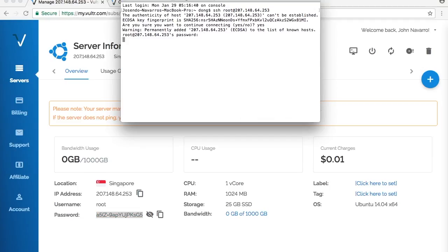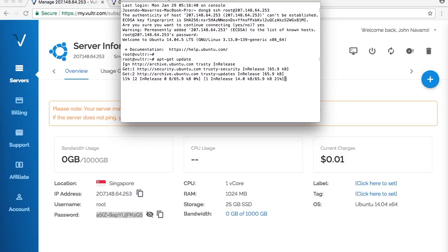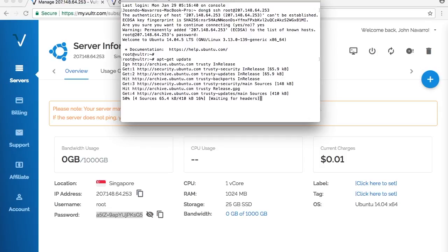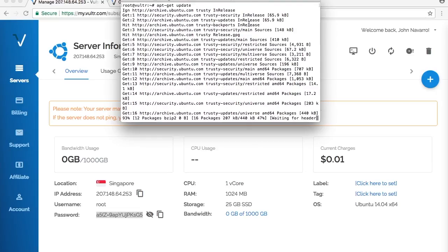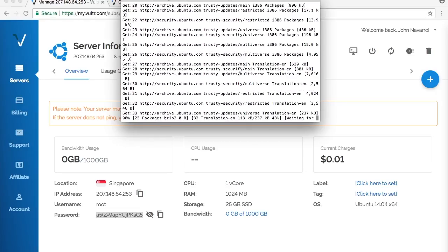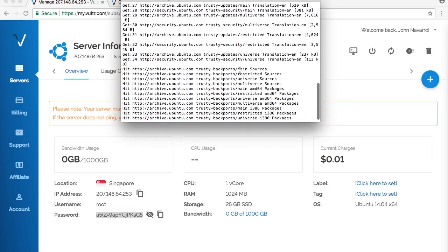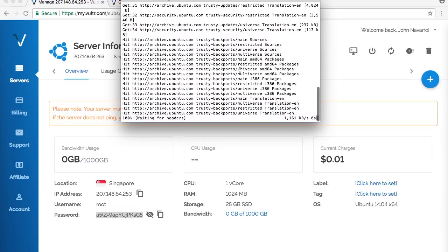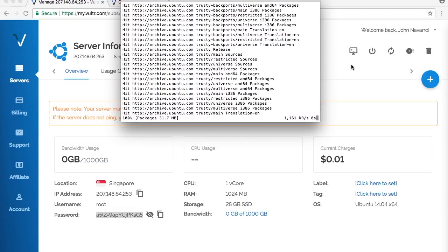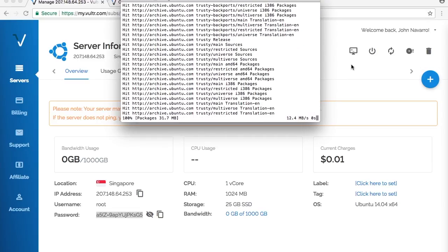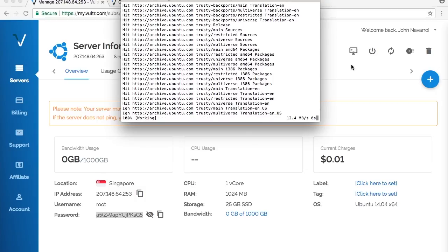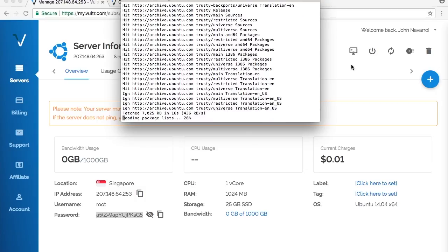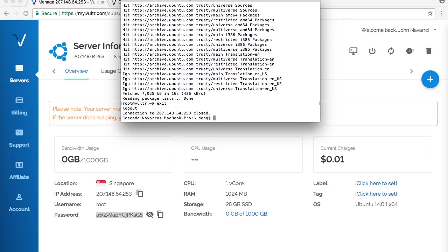Enter that and there you go. You can type anything you want, you can start coding, you can run your own web server, you can add everything. As you can see, the server is really fast and it's already been updated. You can change your password in the future if you want to for security purposes. That's the demonstration for this server. I'm going to exit and destroy the server because I don't want to incur charges.